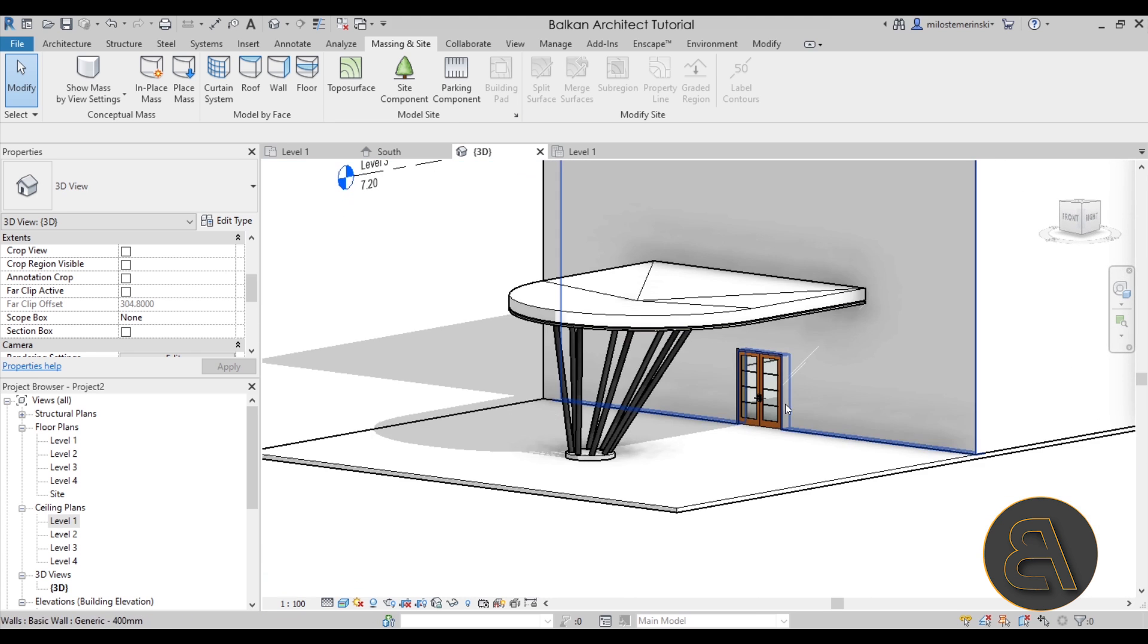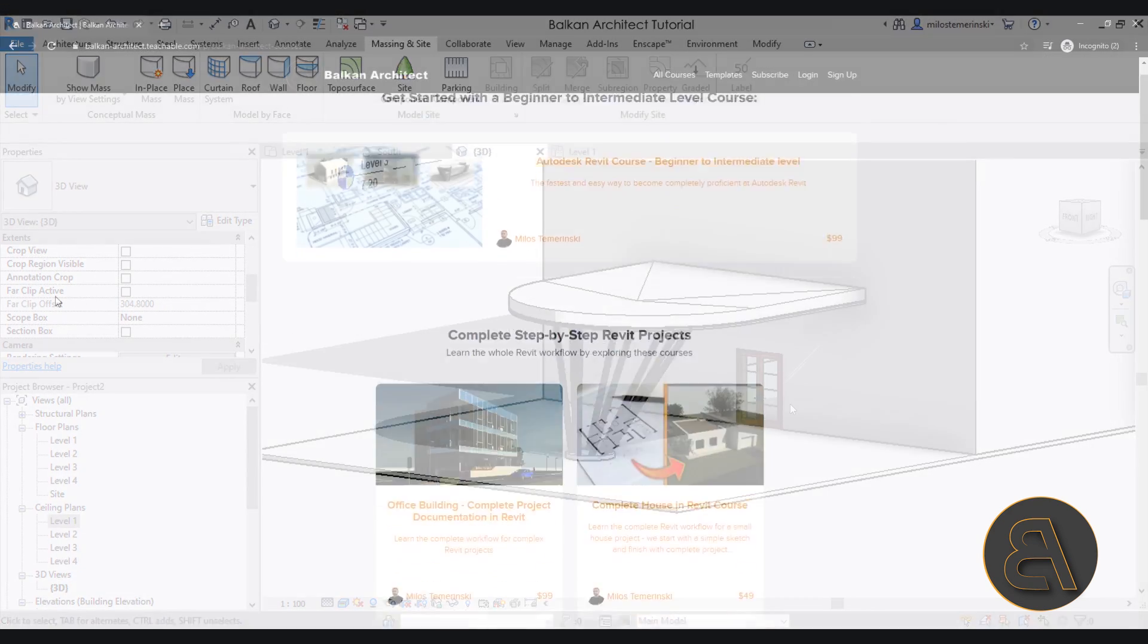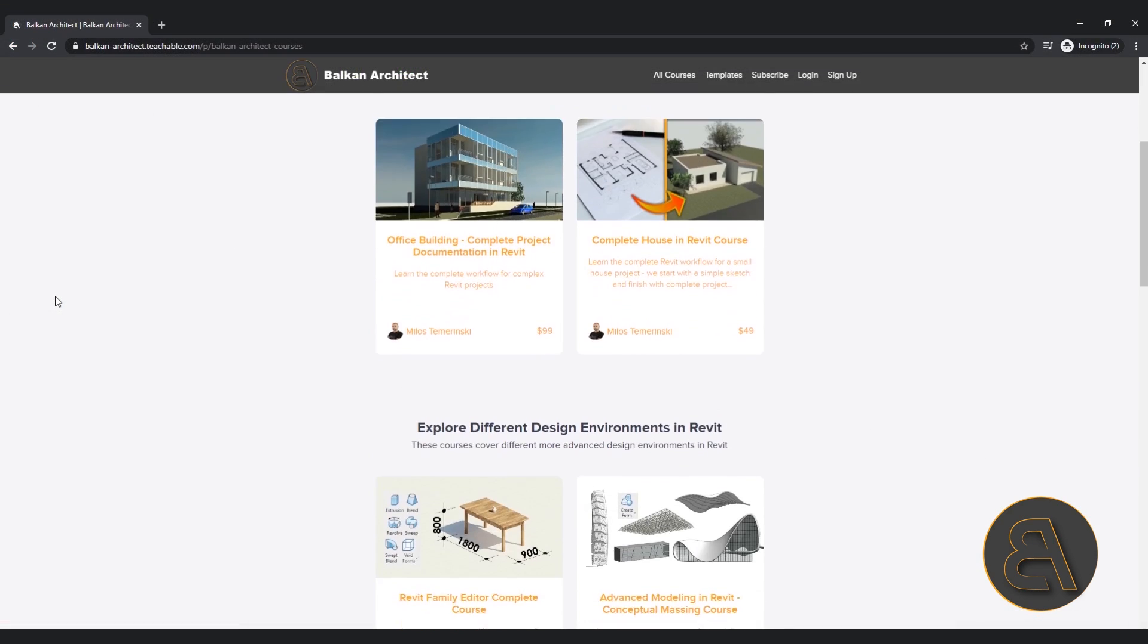We have created quite a cool canopy in Revit and it wasn't really that bad. It was quite simple. So I hope you have enjoyed this tutorial. If you want to check out some of my courses check out my website balkanarctic.com. That's going to be the first link in the description.